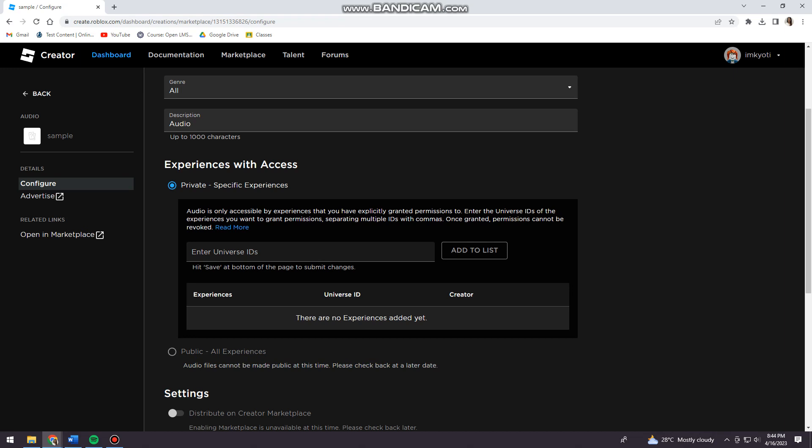So as of now you cannot make your audio public. That's it, that is how you make audio public on Roblox.